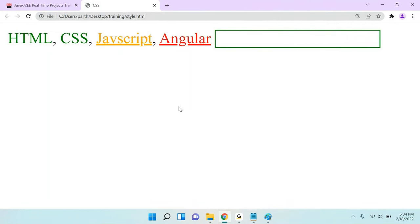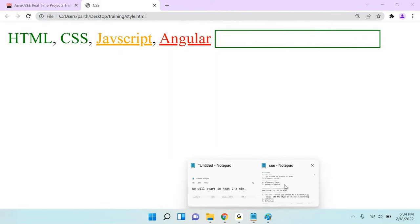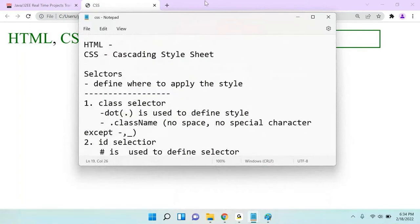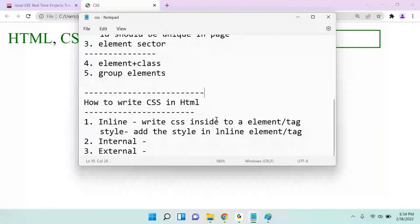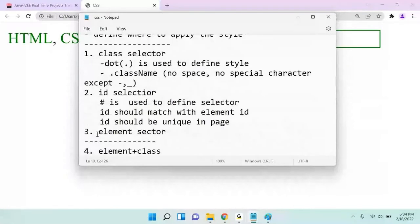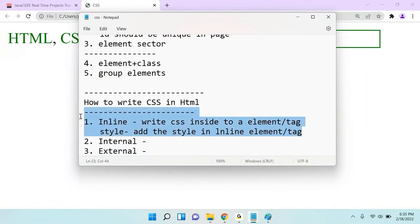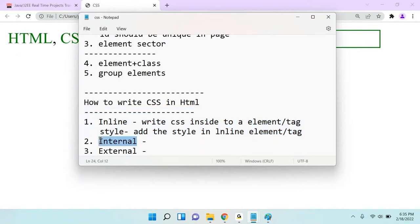Yesterday we discussed regarding CSS — how to write CSS and what are the different selectors. There are three types of ways you can write CSS: one is inline, internal, and external. Inline means you write it inside a tag, internal means you write it in the head part, and external we will discuss when we start with Bootstrap.